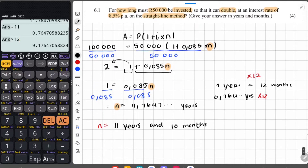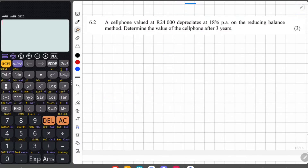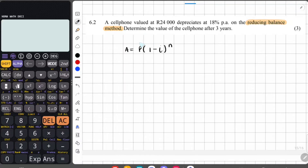That is it for question 6.1. Moving on to question 6.2: a cell phone valued at 24,000 Rand depreciates at 18% per annum on the reducing balance method. Determine the value of the cell phone after three years. Because it's depreciating and on the reducing balance method, this is compound depreciation.